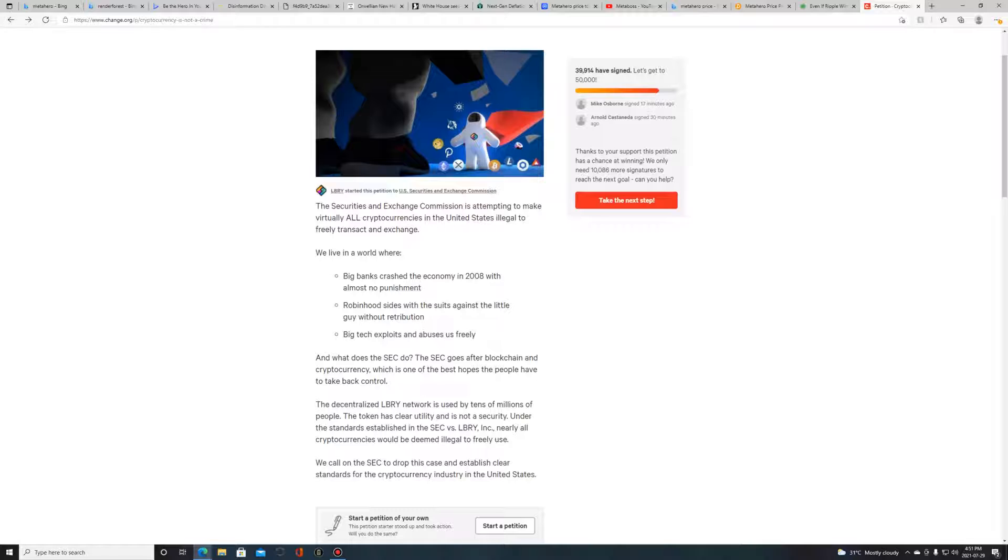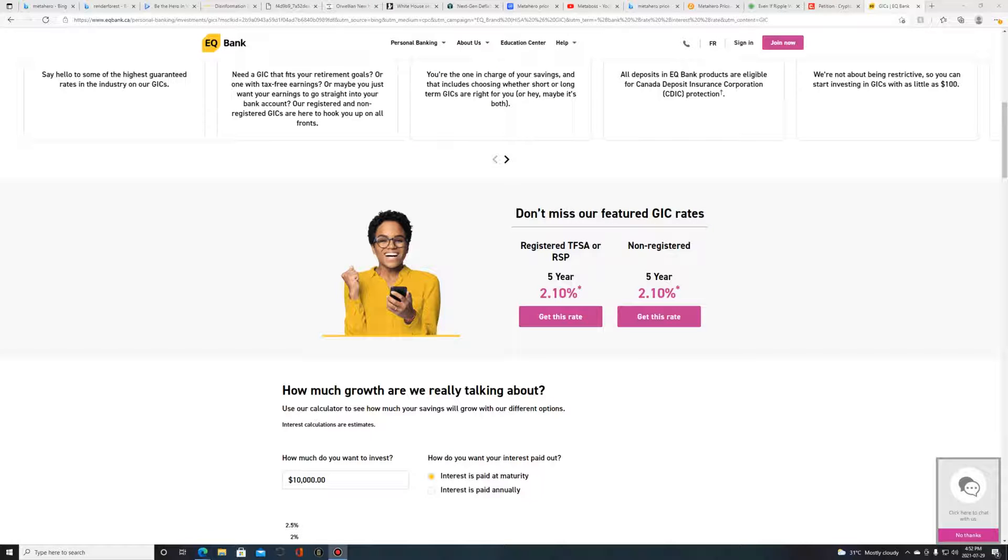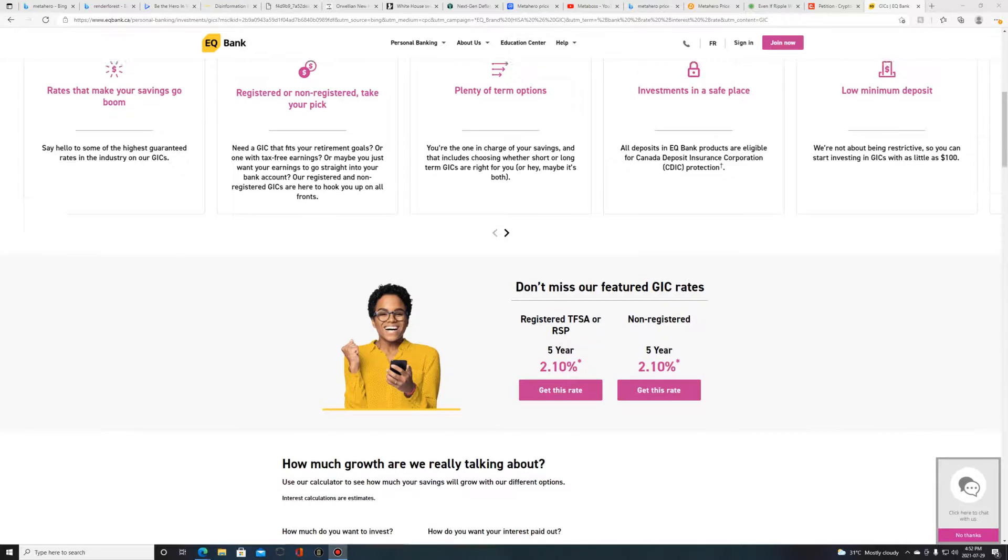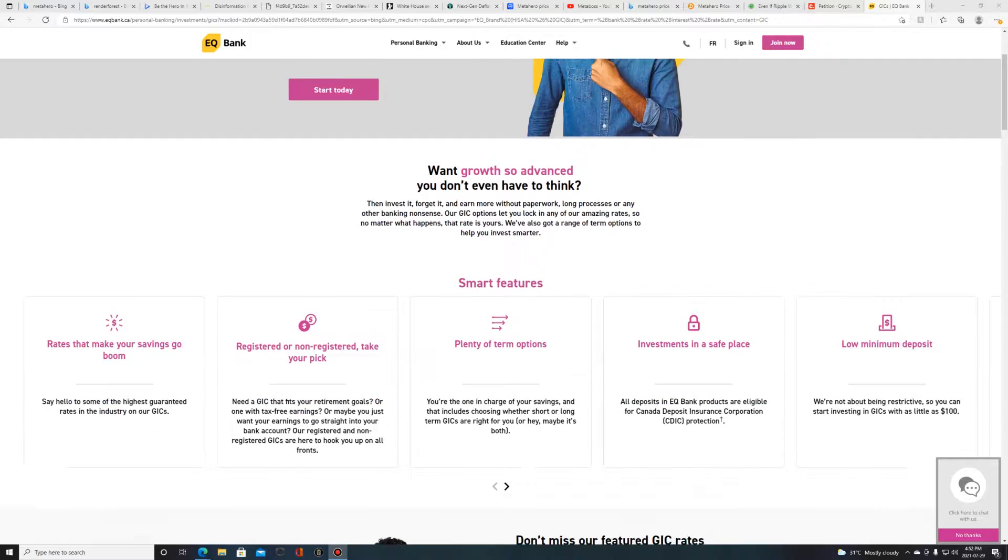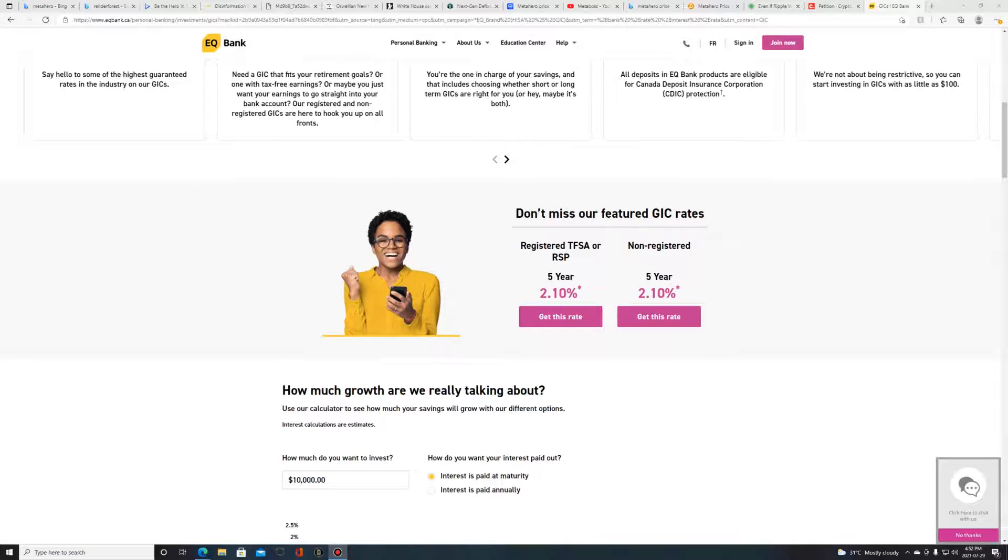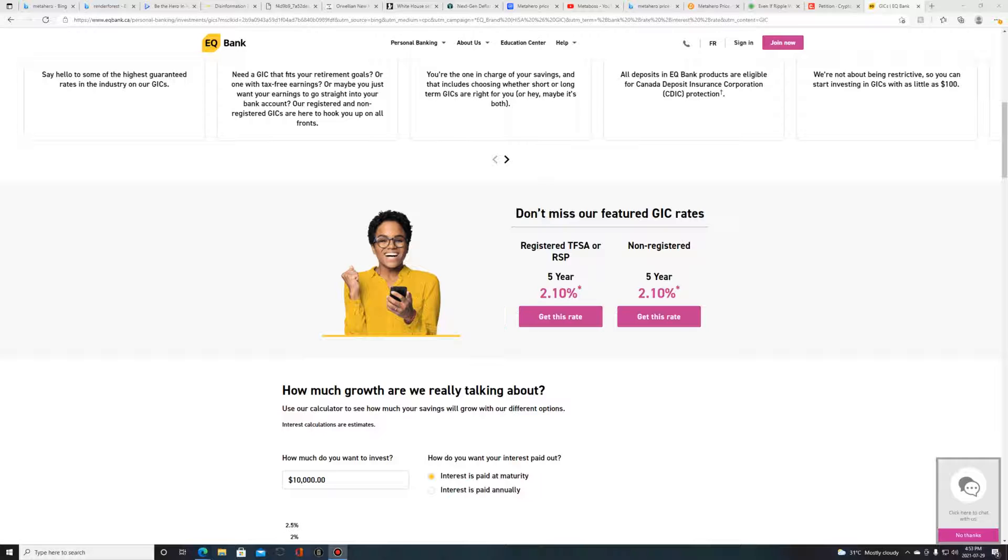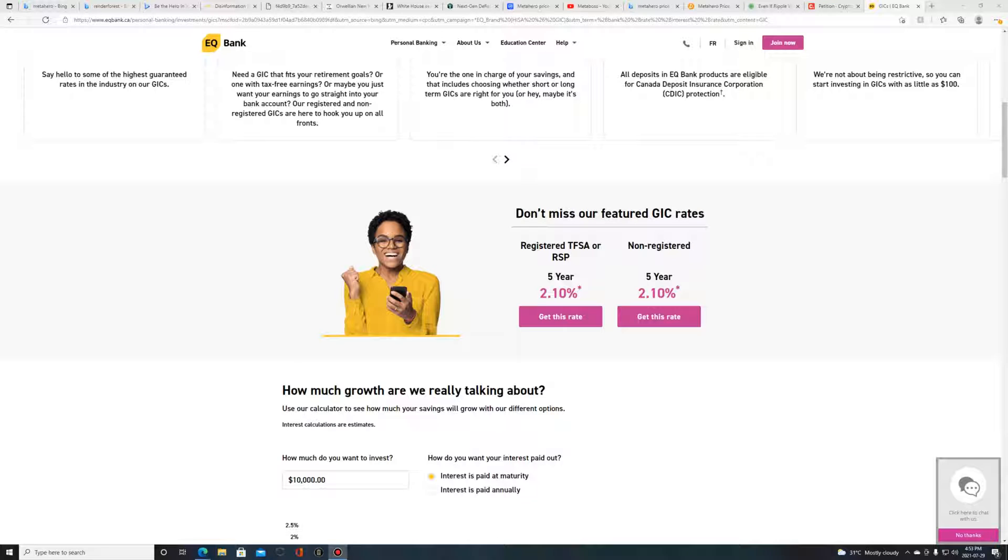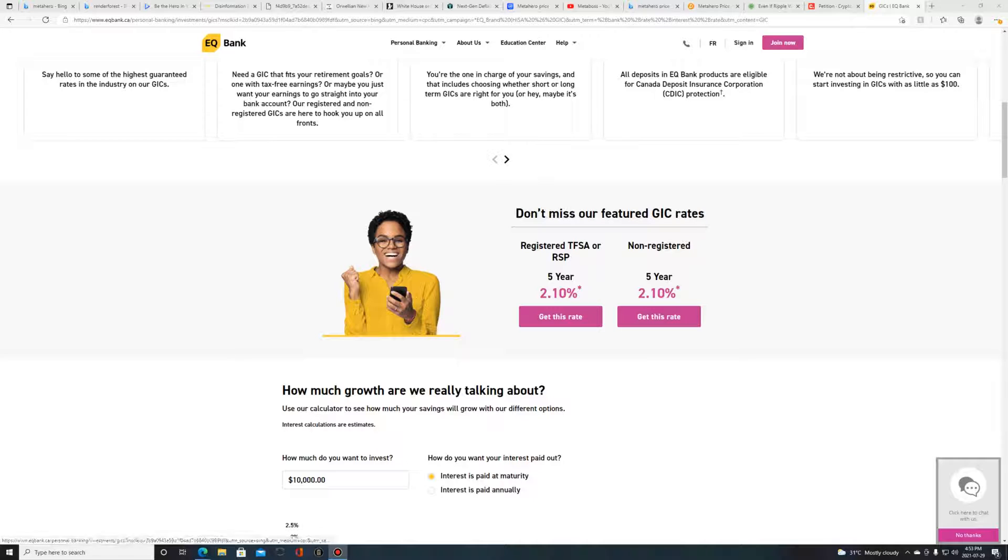What's the best interest rate you can get? Let's see. I just googled a bank - EQ Bank, wherever that is. The best they can offer for interest rates is two percent. That's on a registered TFSA or RRSP. You're investing in the traditional banking system and the best you can get on a tax-free savings account or registered savings plan is two percent interest, and that's a five-year GIC.